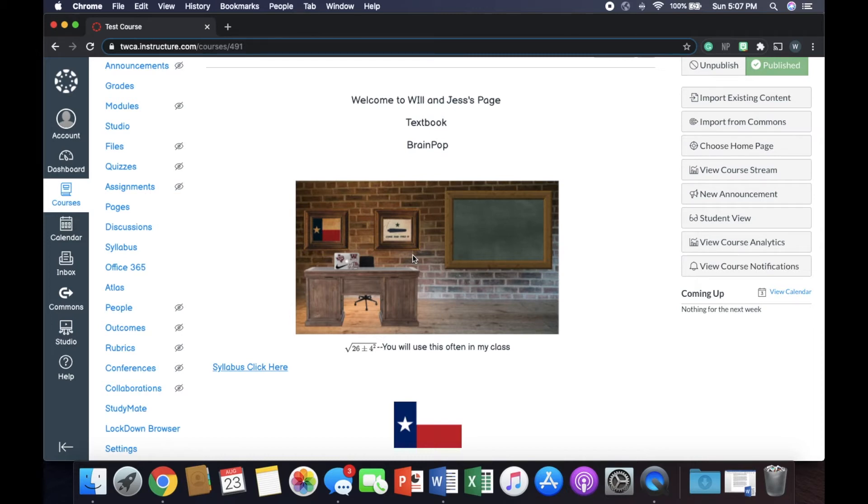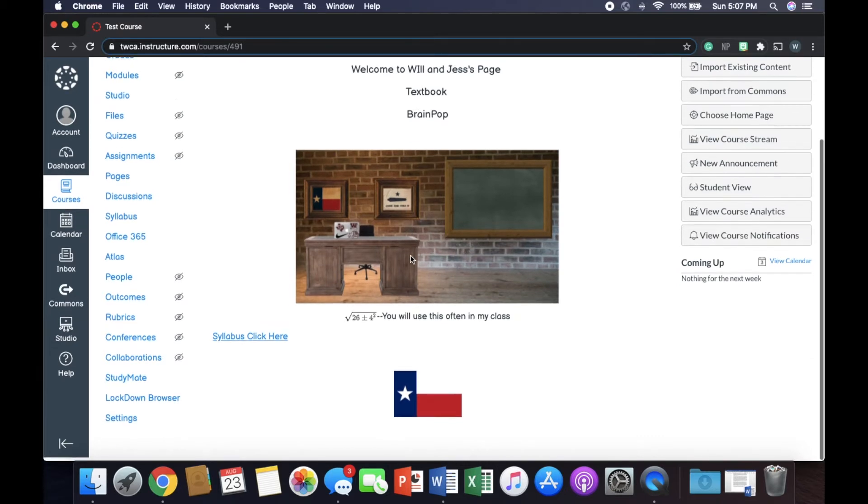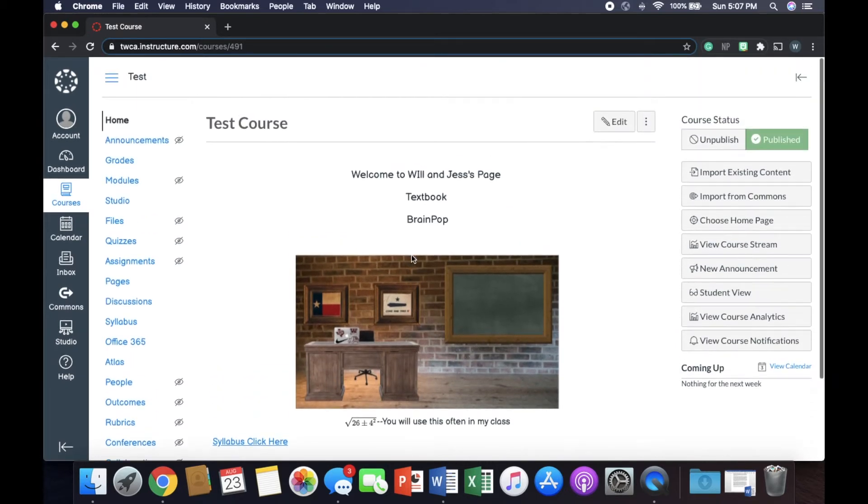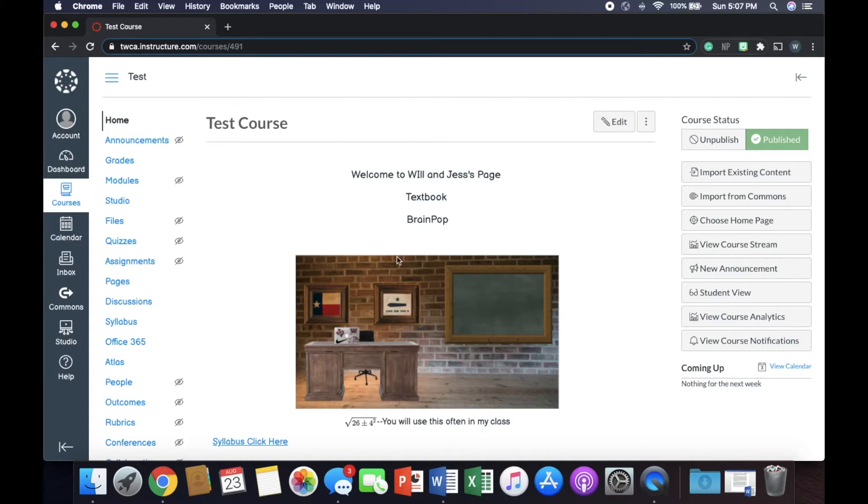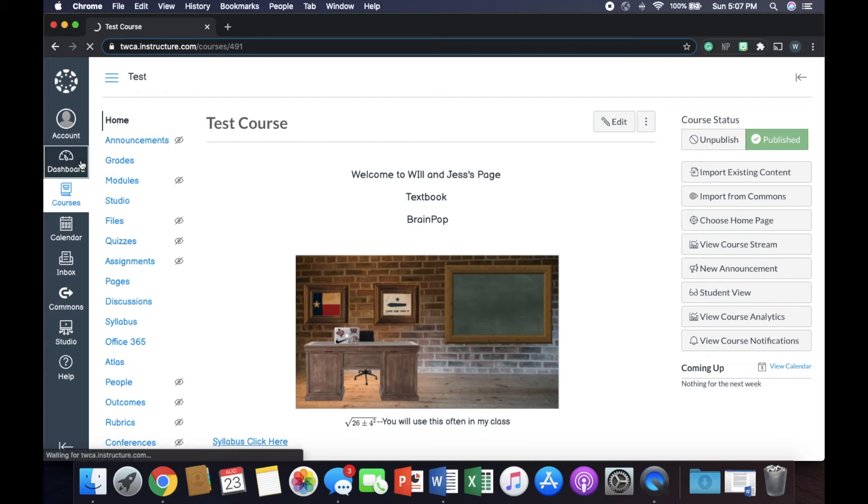But if you want to learn how to make this homepage, I've got a video on that. There's a card there. But today we're just going to focus on copying. So I wanted to show you this course so that when we copy it over, we can make sure that all this stuff is here. So take a visual screenshot of this so we know everything is there.